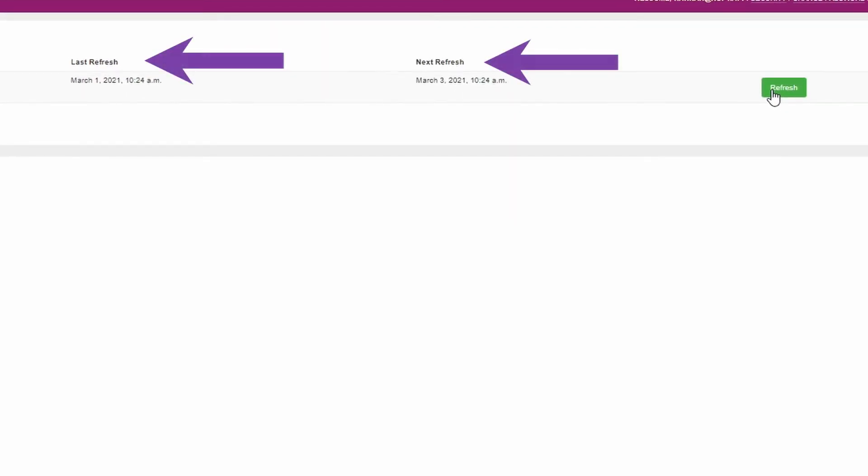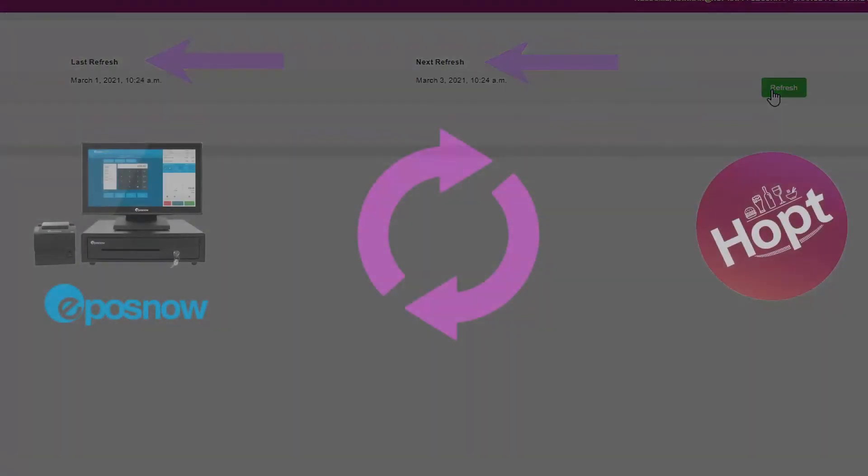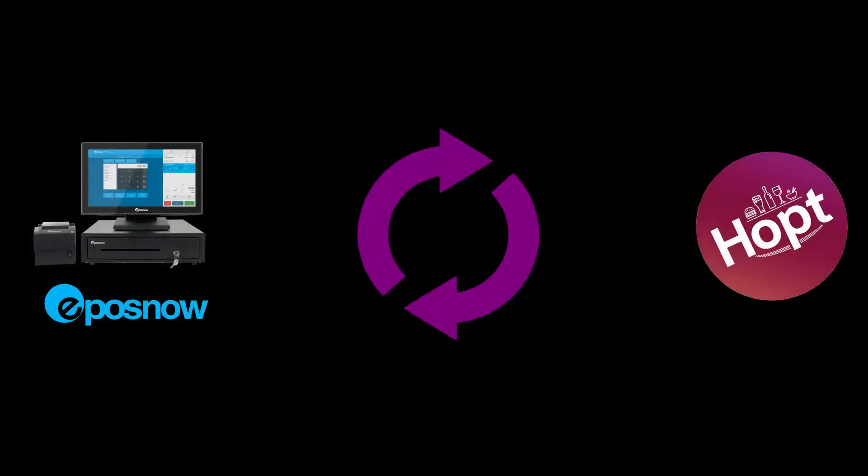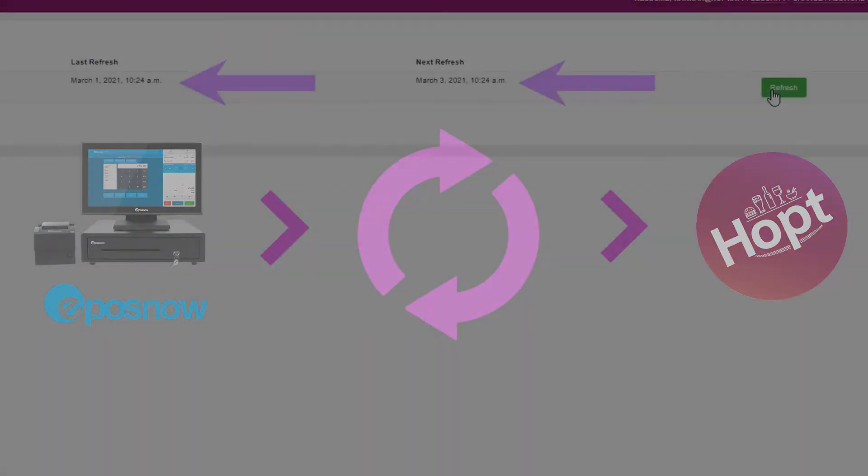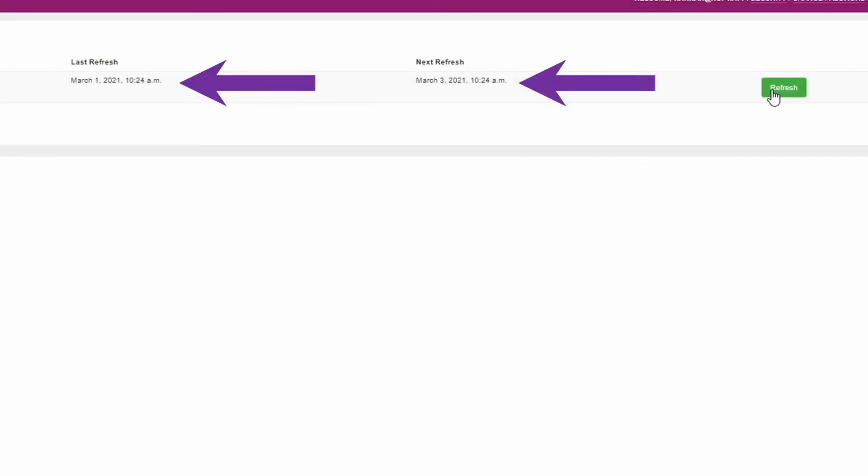Next, we have the last refresh and next refresh dates and times. At HOPT, we have an automatic refresh system where we update our settings based on your EPOS Now system. For example, your menu changes or table changes will be automatically updated periodically, and you can see when we last did this and when we will next do this.